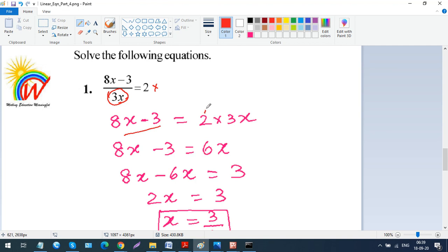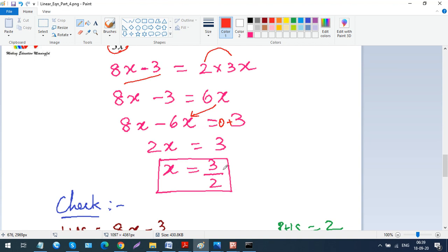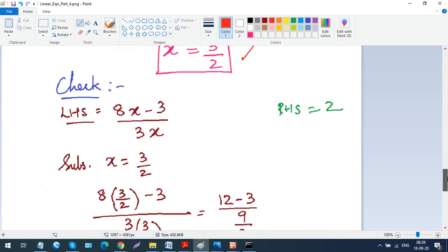Since the numerator is 2 (no denominator concern), we move 3x to the other side by multiplication: 8x − 3 = 2 × 3x = 6x. Bringing 6x to the left gives 2x, and bringing −3 to the right gives +3. So 2x = 3, therefore x = 3/2.